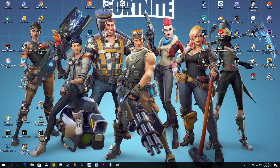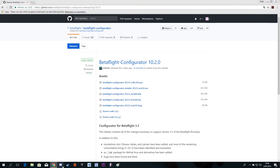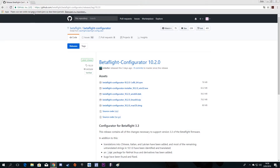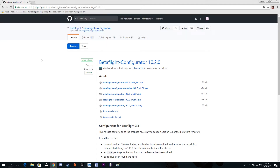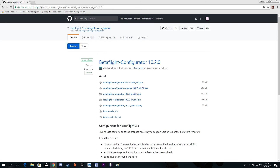First thing you have to do is open your internet browser and go to GitHub slash Betaflight. I will just leave the link in the comment section below so you can get it. When you come to this website, this is the latest version — in the future it may be another link.